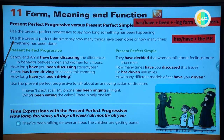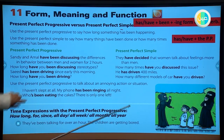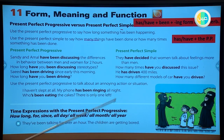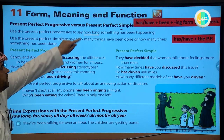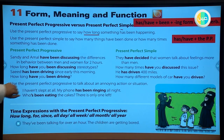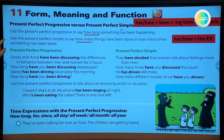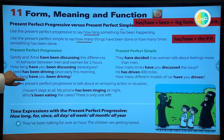Use the present perfect simple to say how many things have been done. So the difference between them is: 'how long' is for the progressive, and 'how many' is for the perfect simple. This is the slight difference between the present perfect progressive and the present perfect simple.